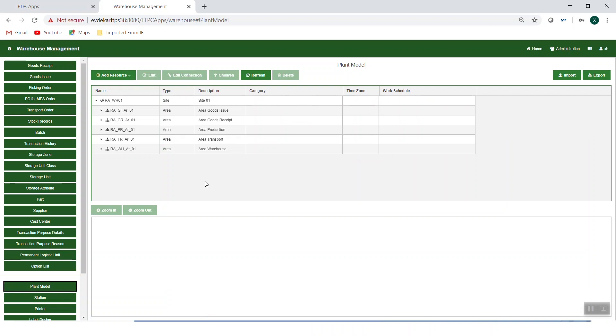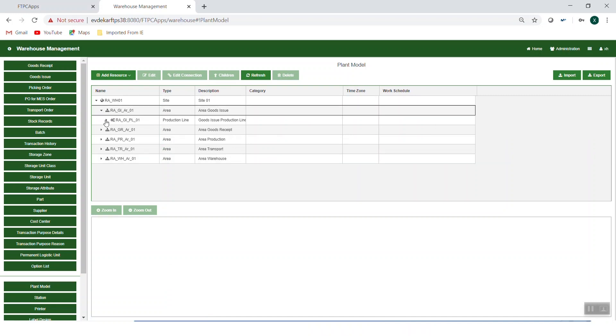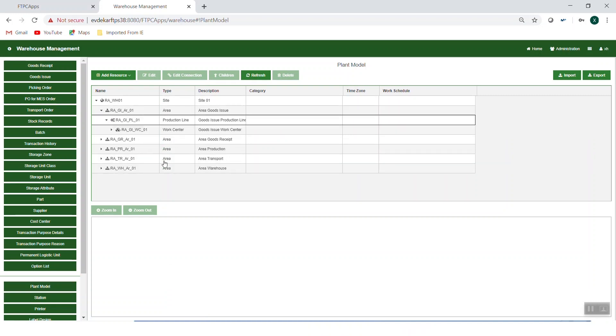Here we can see the five areas of the site. If, for example, you expand the goods issue area, the production line and work center of this area are shown.